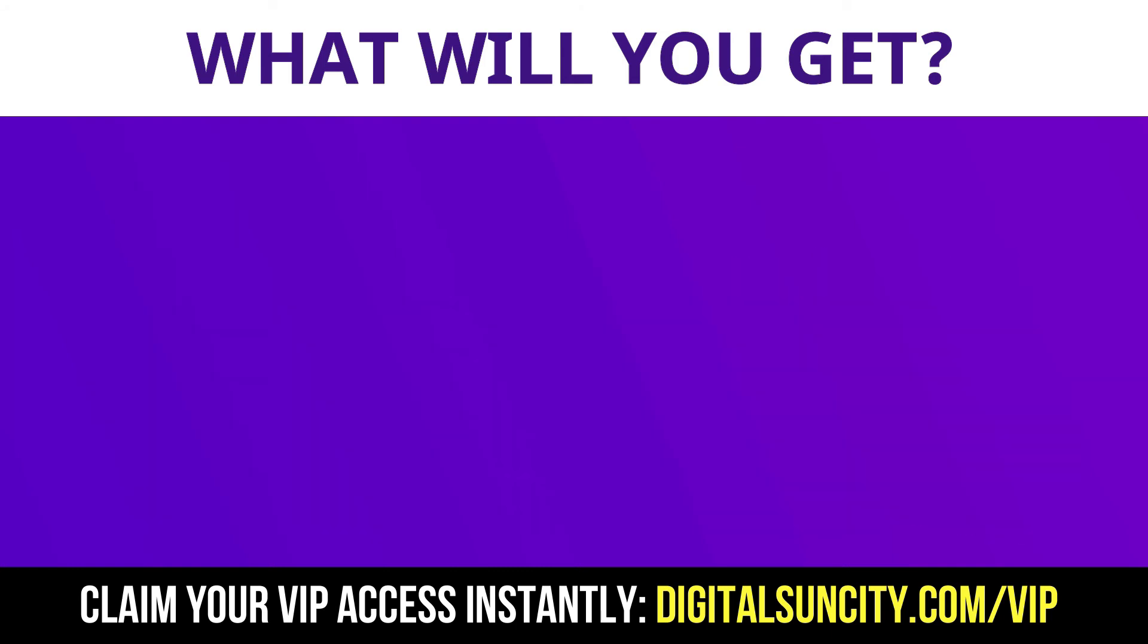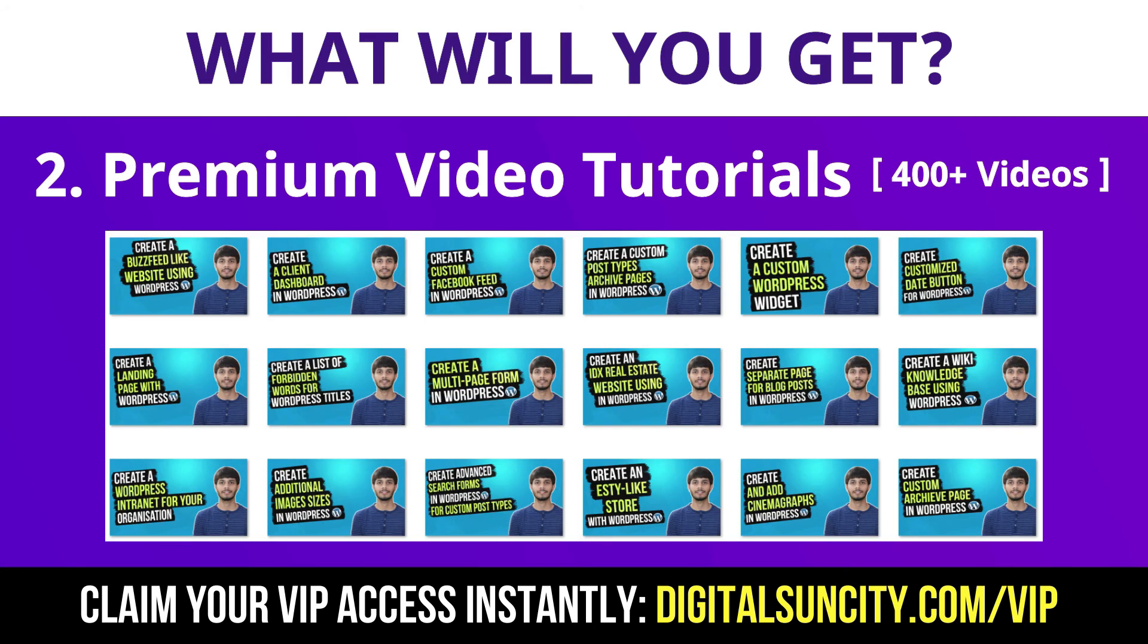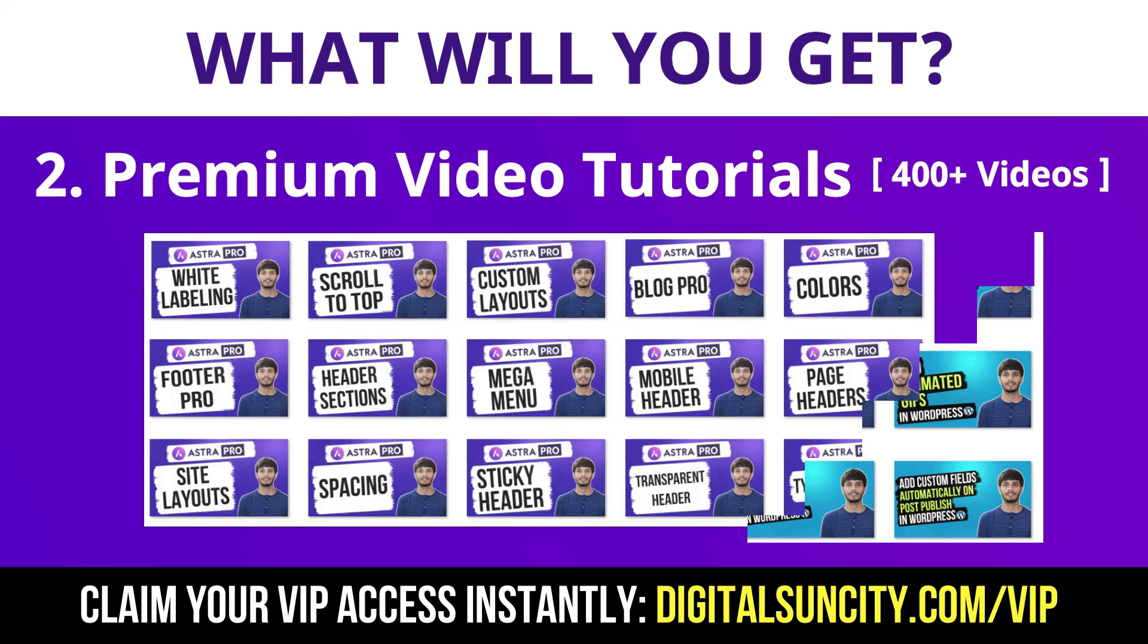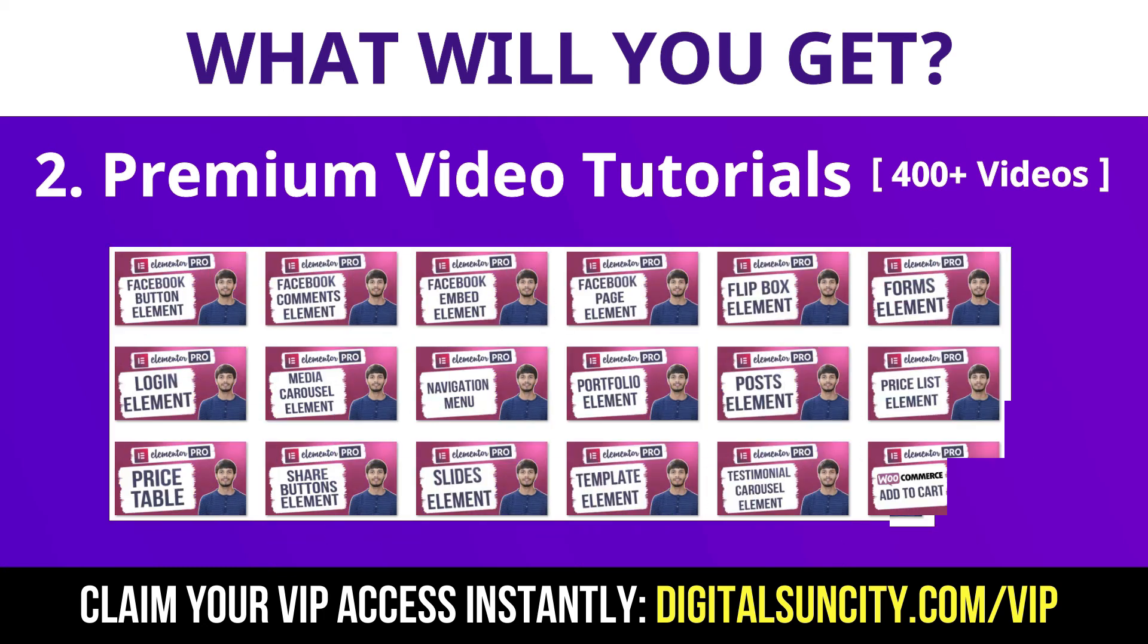Now the second thing is Premium WordPress Video Tutorials. In the coming weeks, I am creating video courses for all the major WordPress themes and plugins. This will include video tutorials for WordPress, Divi, Astra, Elementor, Visual Composer and a lot more. So as you can see, I have already started working on them.